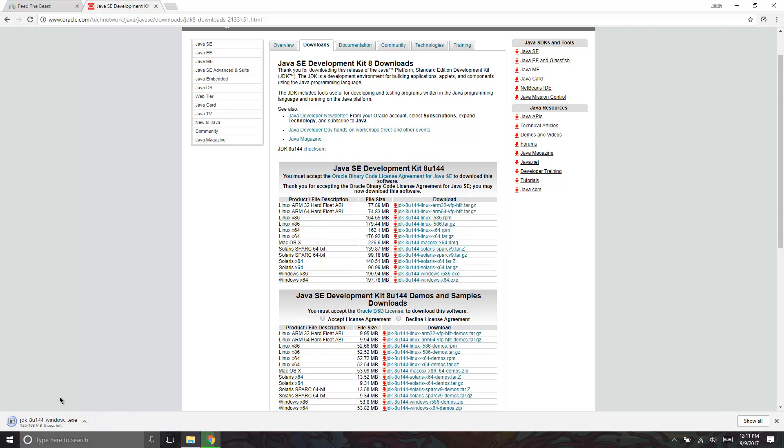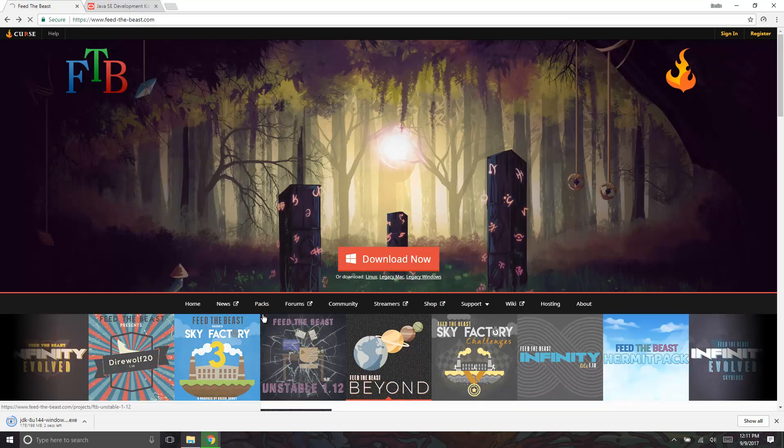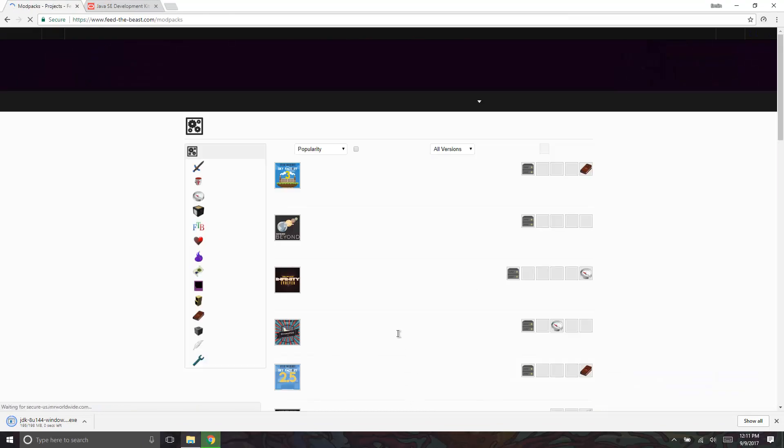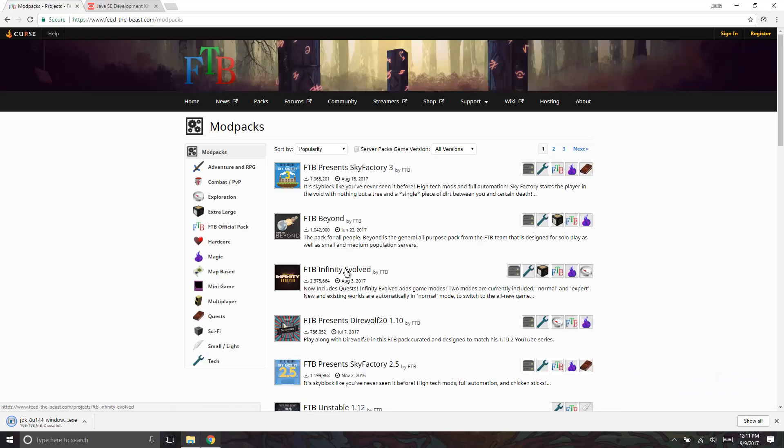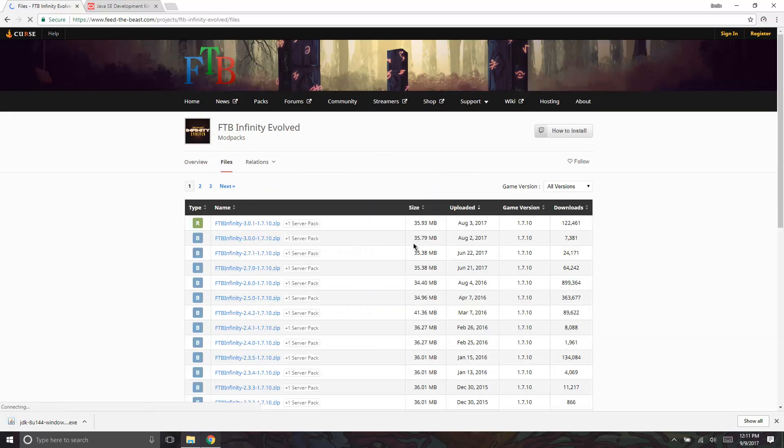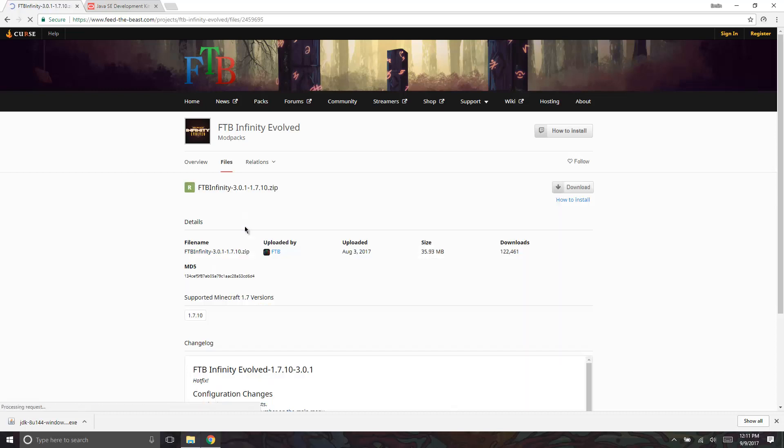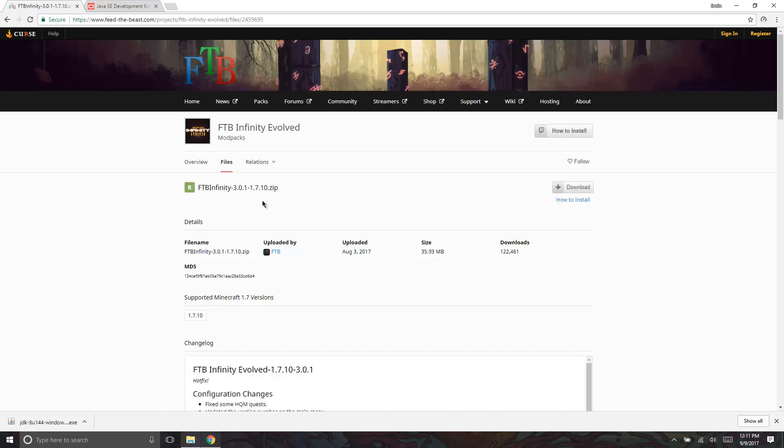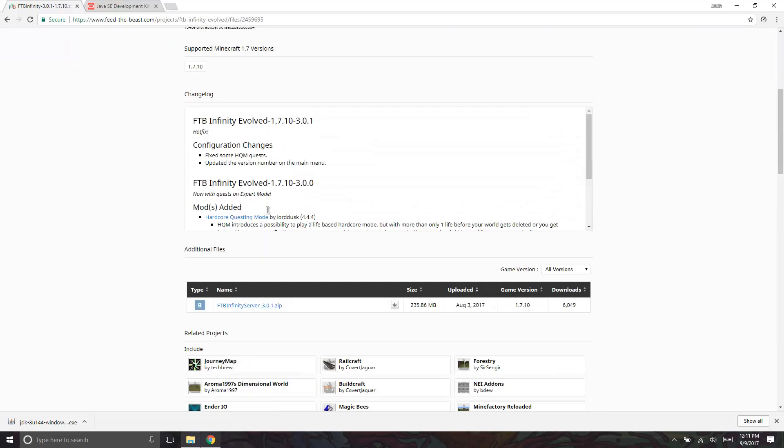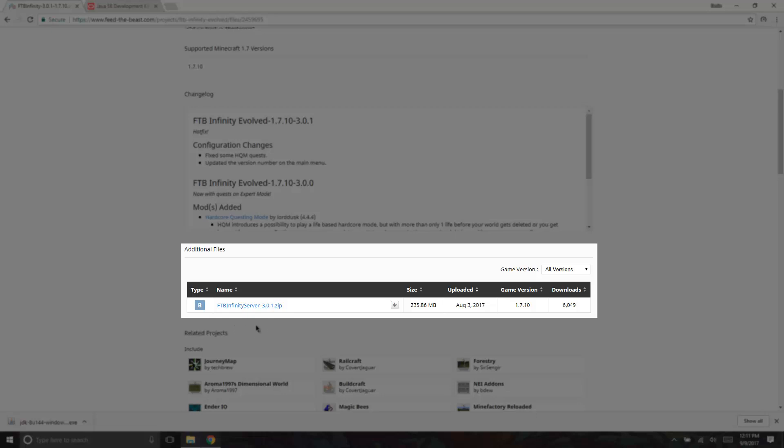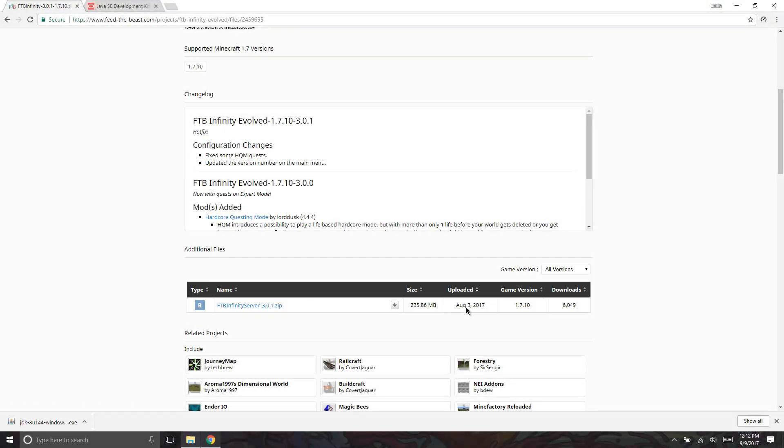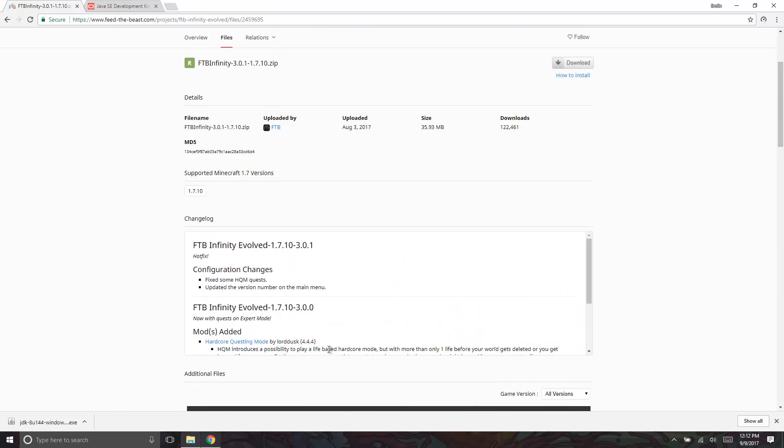Alright, so with that downloading over there, we're going to go to FTB, go to packs, find the pack that you want to play. I usually play on Infinity Evolved which is right here, and go over to files. Make sure the version of FTB you want to play has this plus server pack or plus universal server pack right here. Scroll down a little bit and you'll find this section, the additional files, which is going to have the server files. Just click this and download the server.